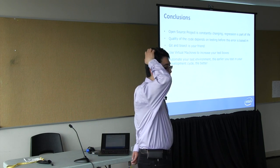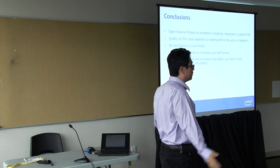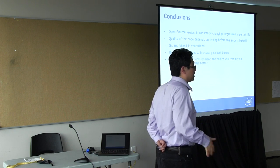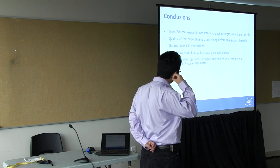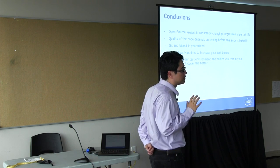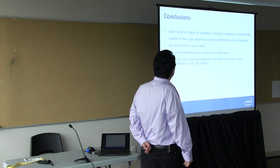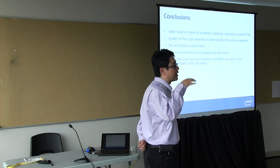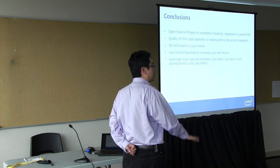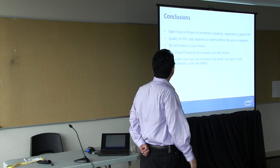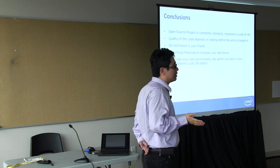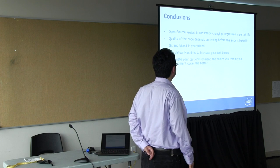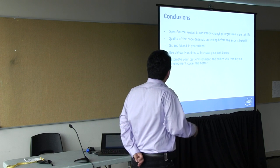So in conclusions, if you deal with any open source projects, change is something you have to live with. Regression is just part of life, so you have to think of some way to deal with it. You have to design some kind of a test system to find out those regressions. And you should try to catch the problems before the error is baked into your system where it's hard to change. Try to catch it as early as possible. And Git and bisect is your friend. If you are not using Git to manage your systems, then God be with you. You can use virtual machines to do your testing. This will really increase the number of test boxes you have. And try as much as possible to automate your test environment.